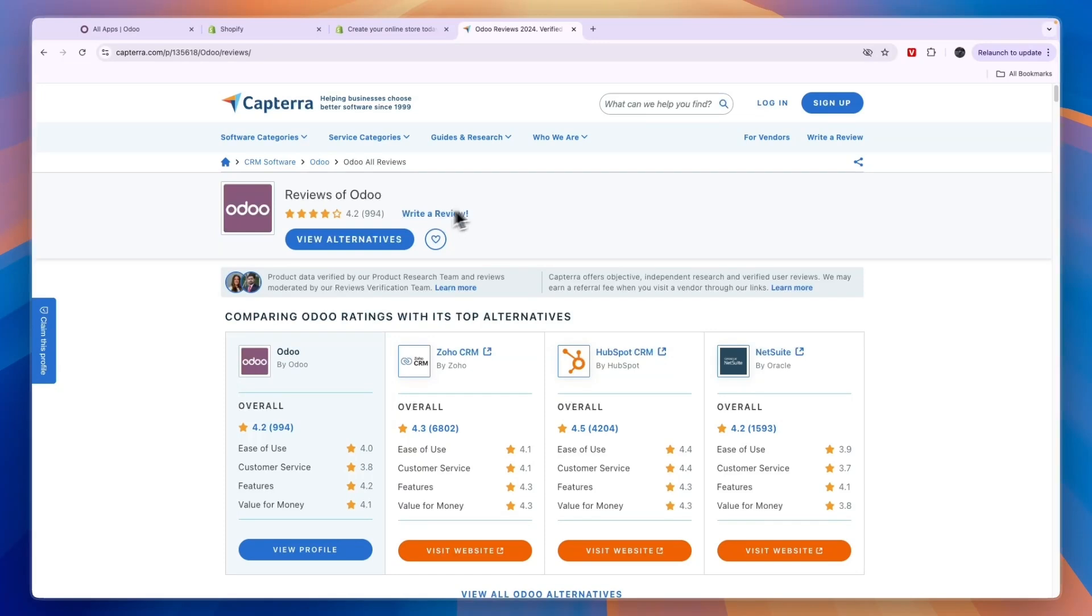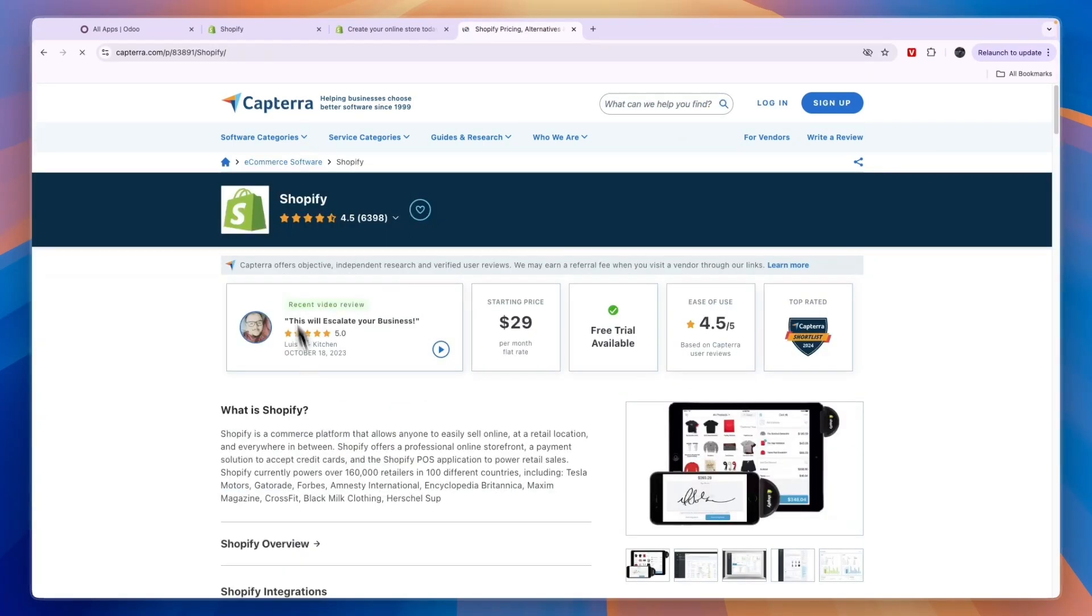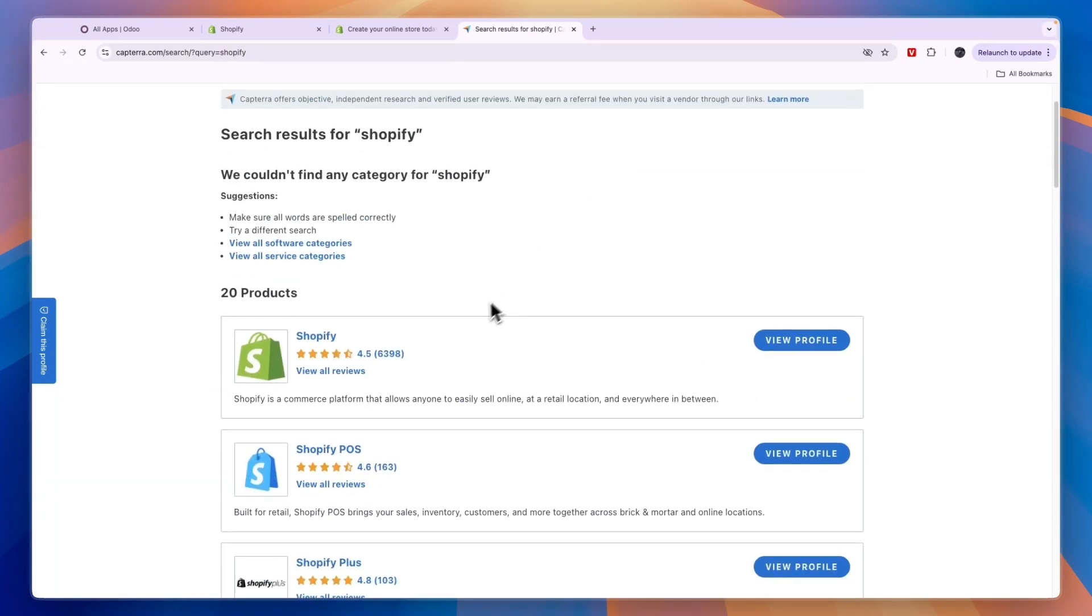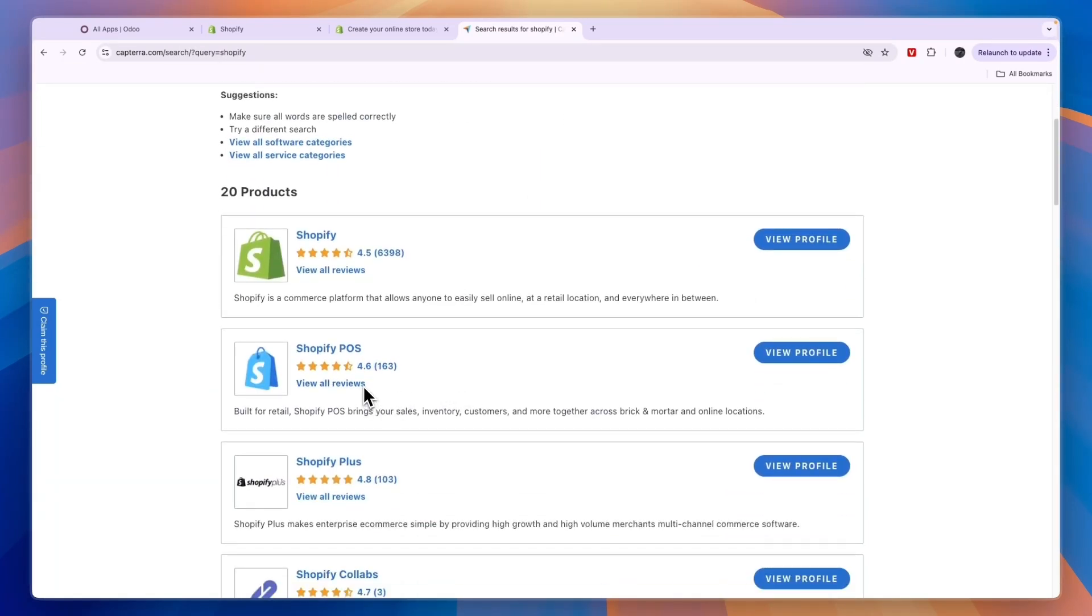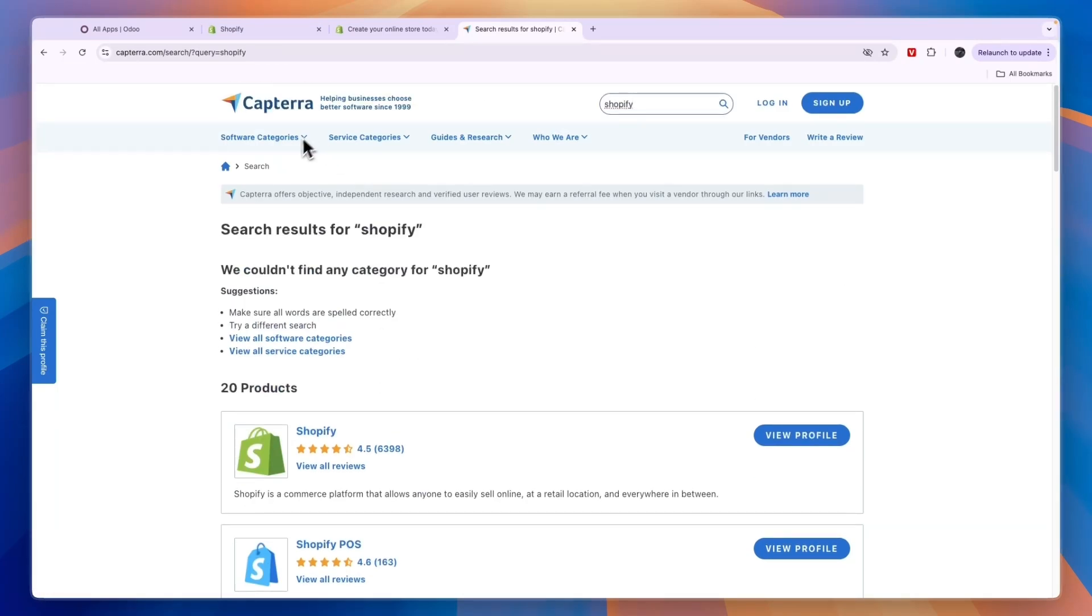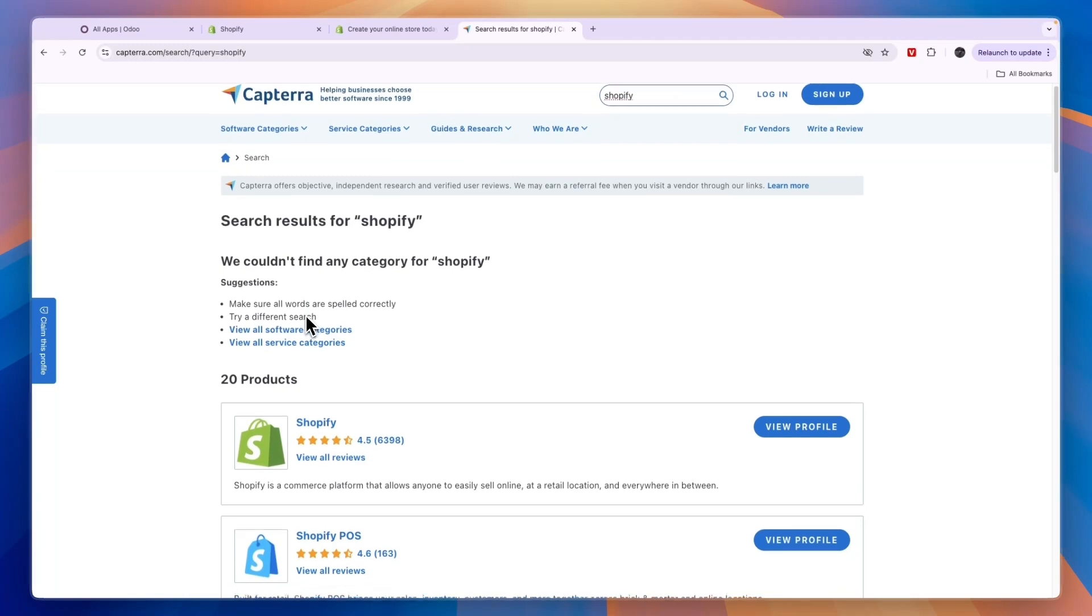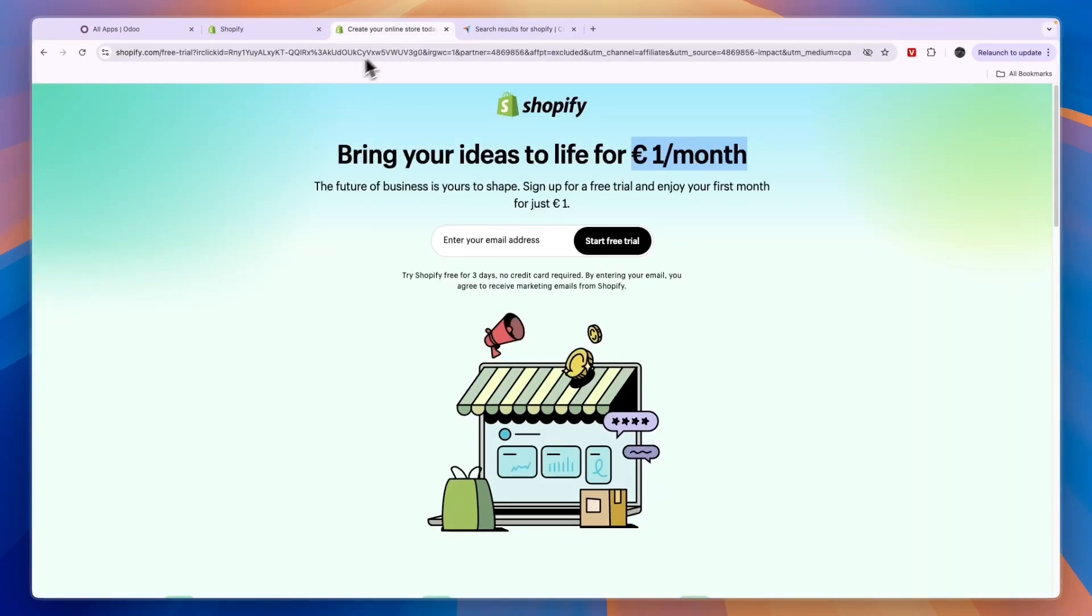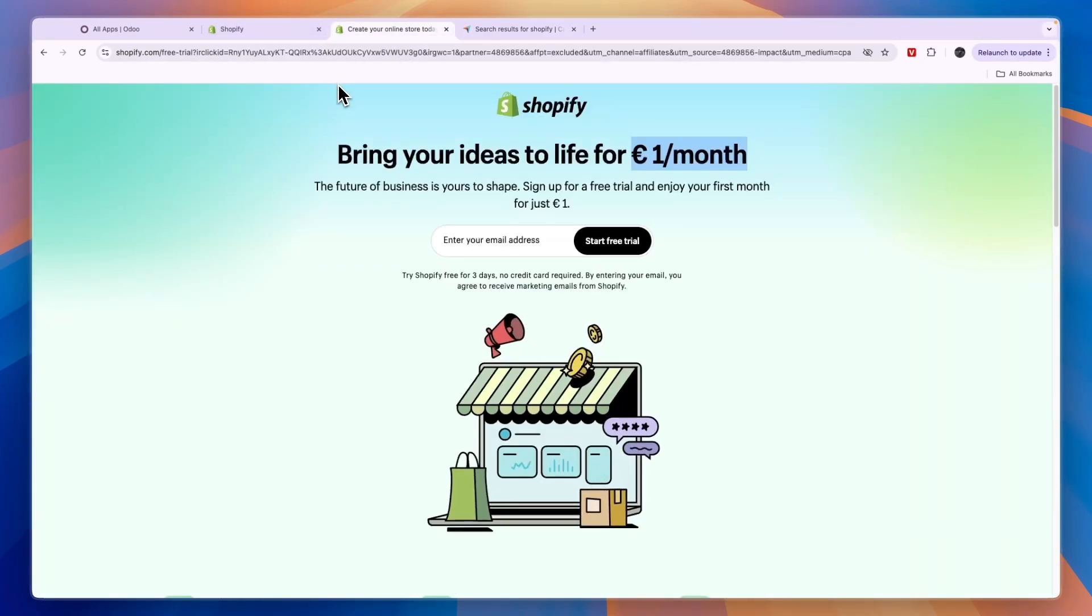So on Capterra, Odoo scores 4.2 stars with nearly 1,000 reviews, which is not amazing but it's pretty good. Now comparing this to Shopify, you can see Shopify scores 4.5 stars out of 5 with over 6,000 reviews, so it is better. Now Shopify also has the POS reviews which we can also see right here. So their POS system scores 4.6 stars with 163 reviews, so that also scores very well.